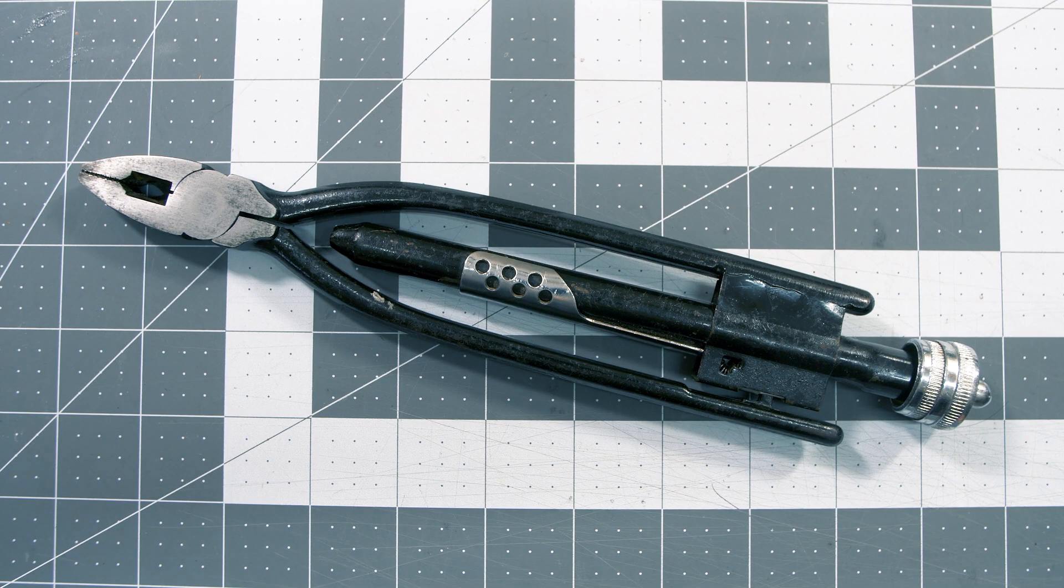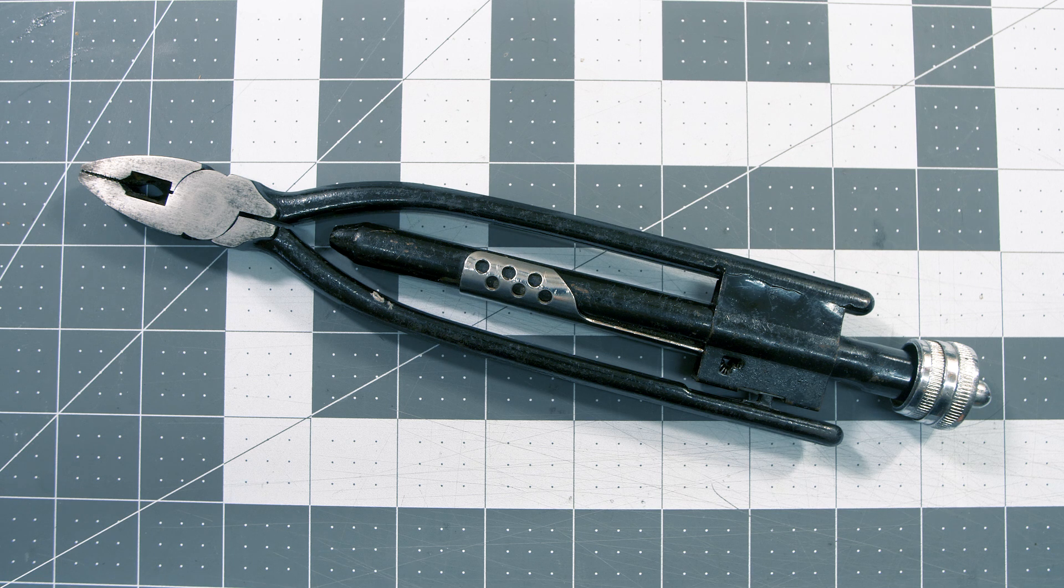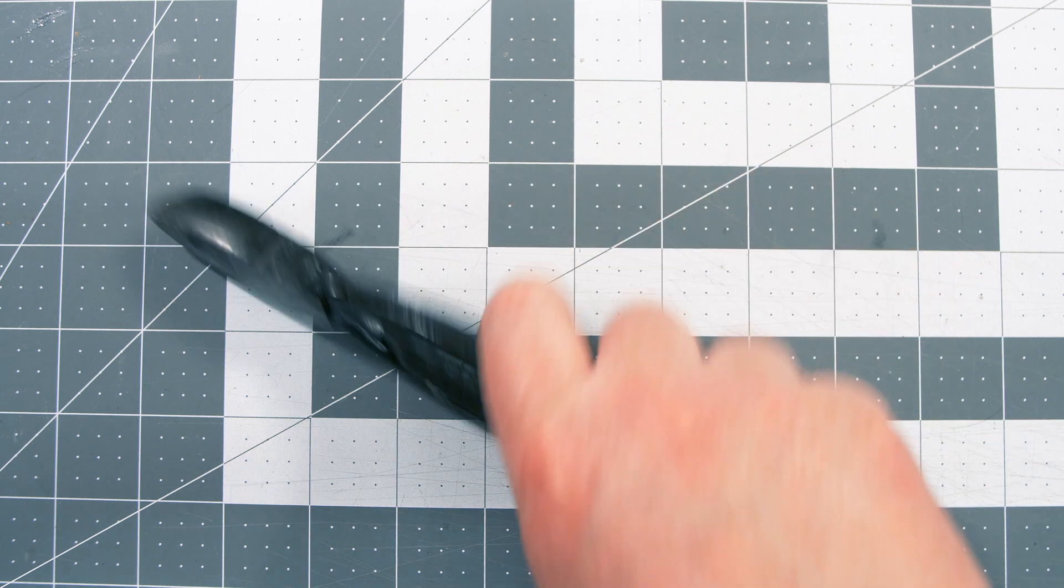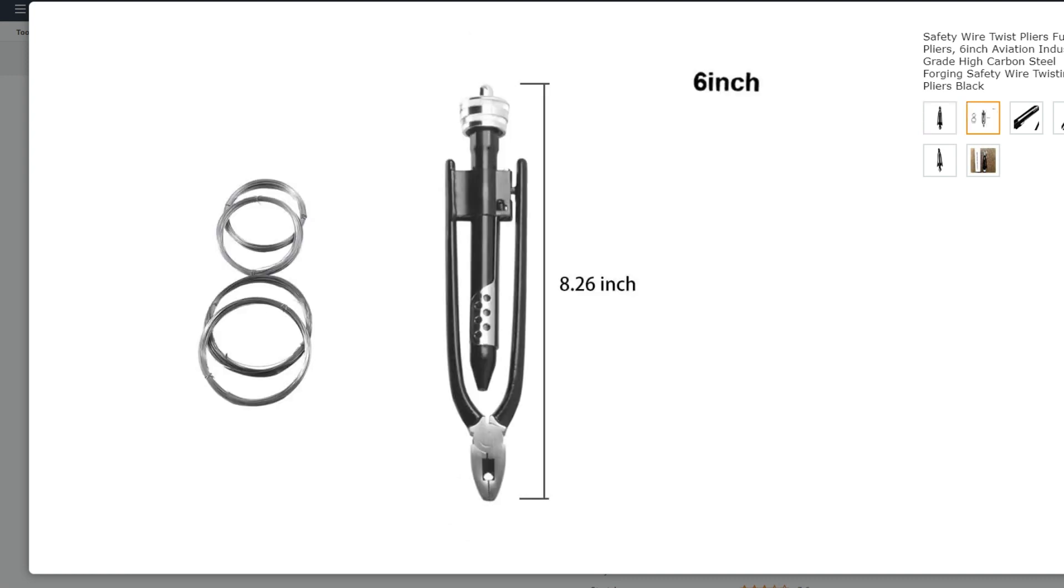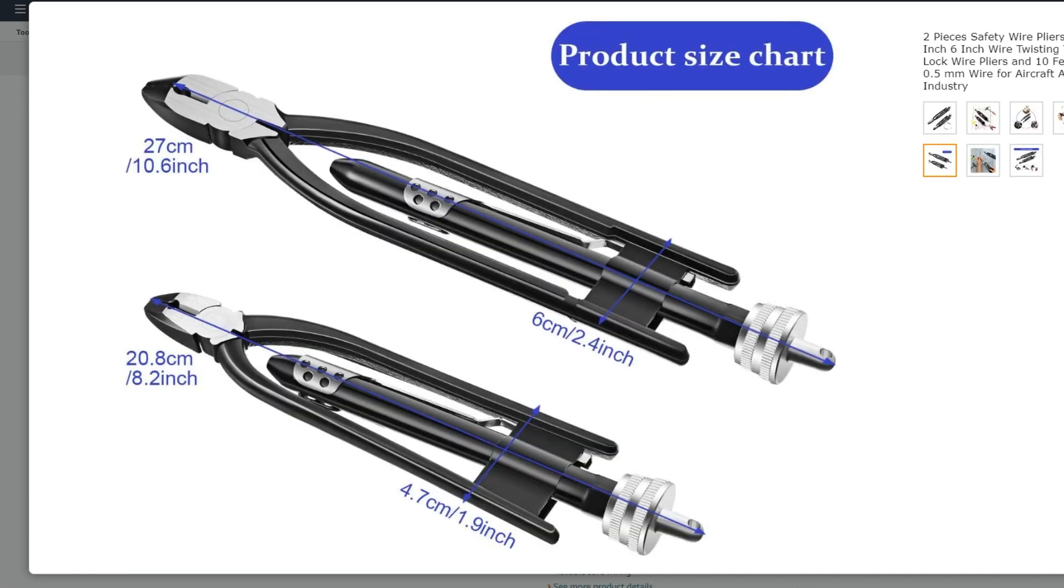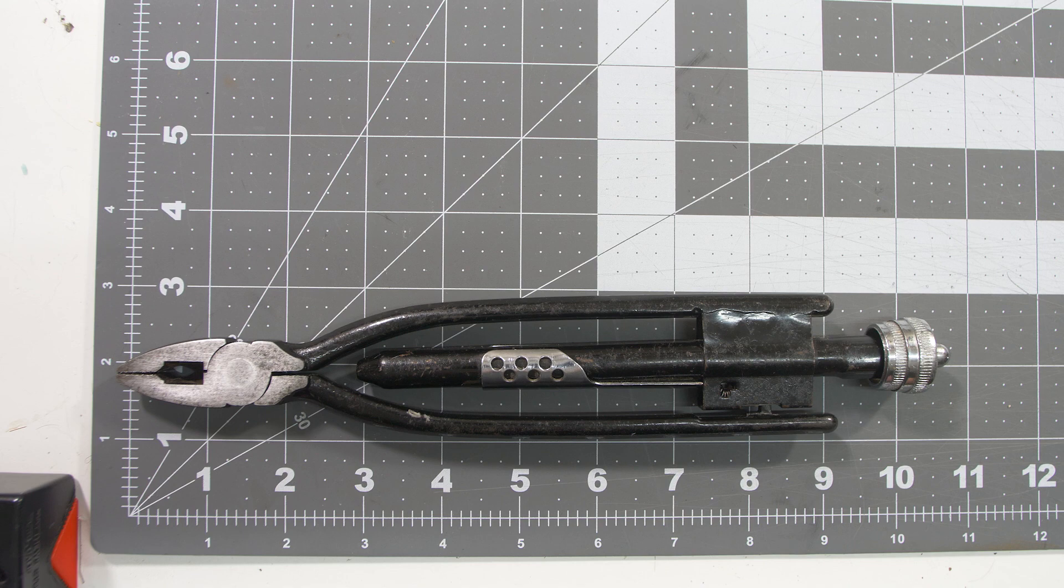You can buy safety wire pliers in a few different sizes. Nine inch and six inch pliers are the common sizes, and they're generally not very expensive. You can buy them individually for around $20 each, or in a set for around $30. What I have are the 9 inch pliers, but I can see the smaller size being easier to use in tighter spaces.